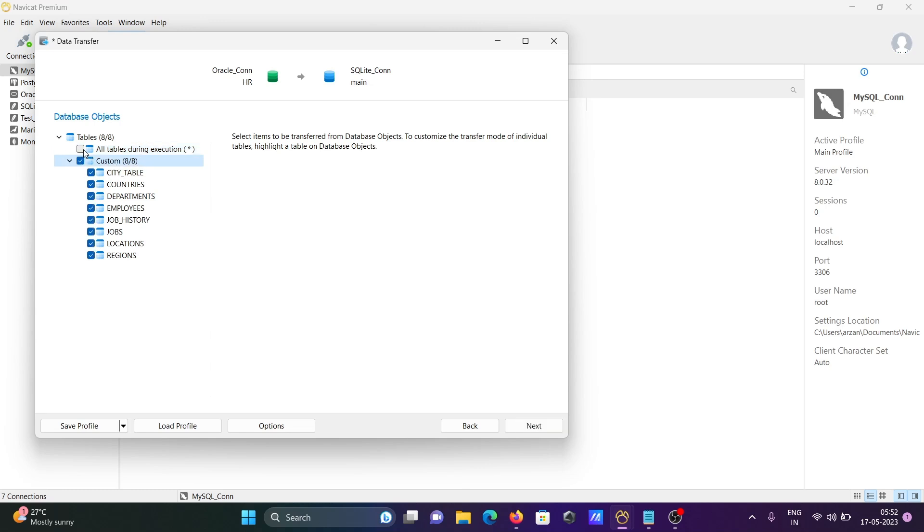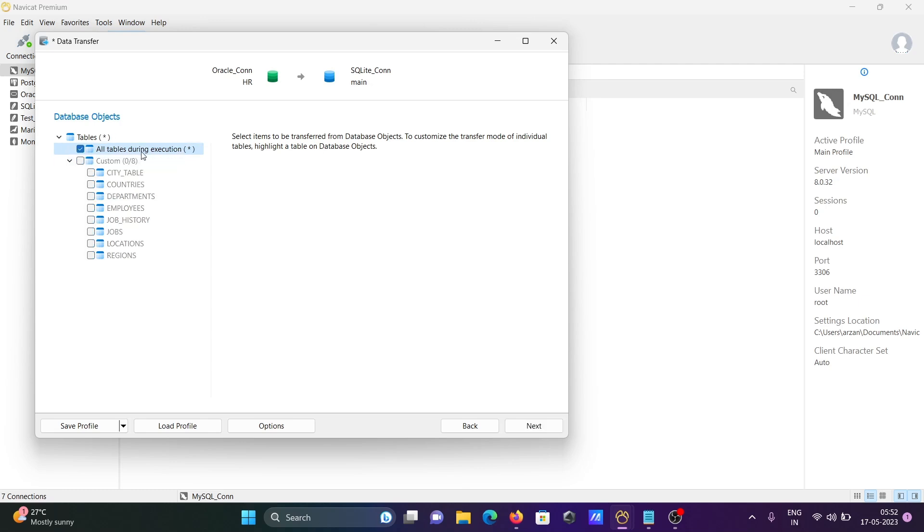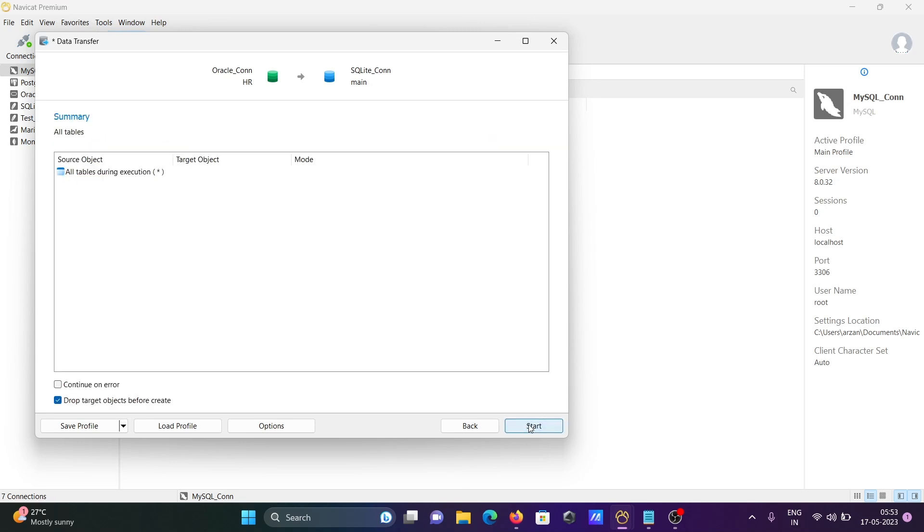This is the custom option. Both can be selected here. I'm going to uncheck this one and check the first option - all tables during execution. After that, click on next.